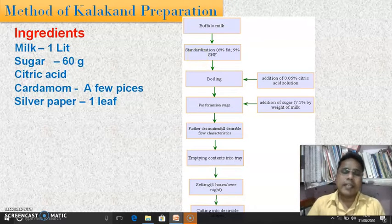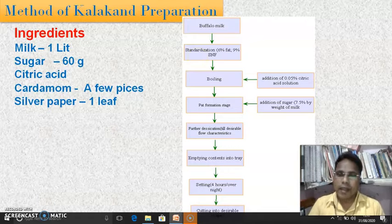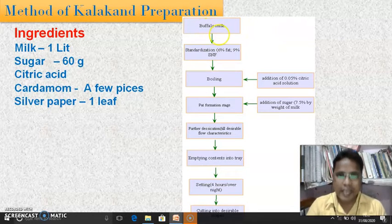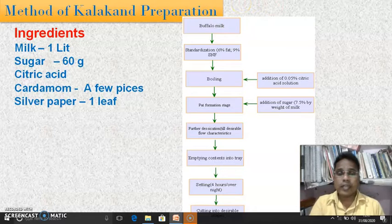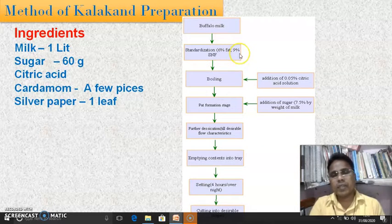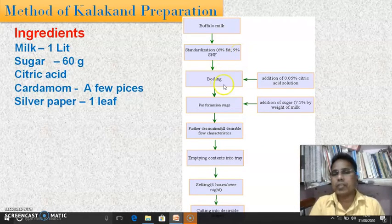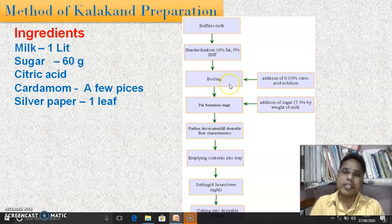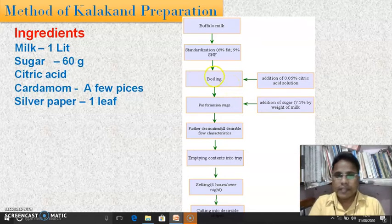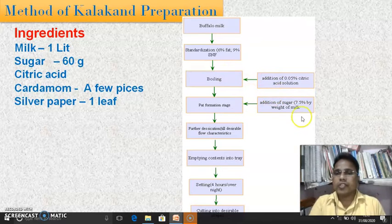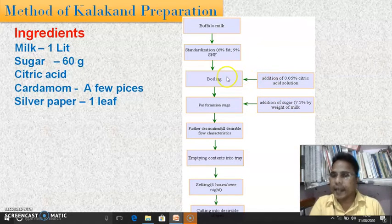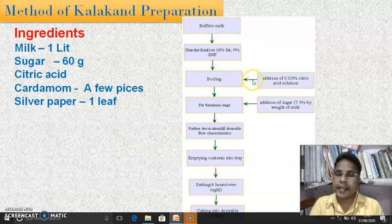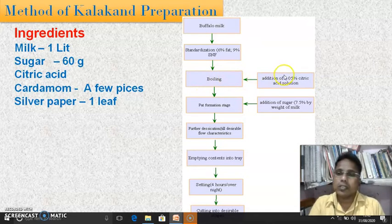Standardization means maintaining the desirable amount of fat and SNF content. Here the milk is standardized to 6% fat and 9% SNF — that means solids not fat. After receiving the milk and standardization, the next step is boiling. The milk is taken into the pan and boiled. When boiling starts, heating should be stopped, and at this point the 0.05% citric acid solution is added and vigorously stirred and scraped.